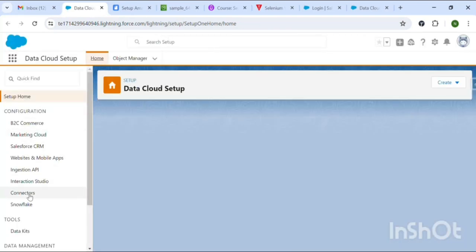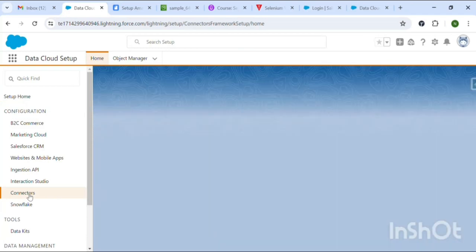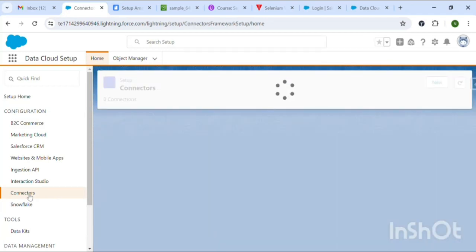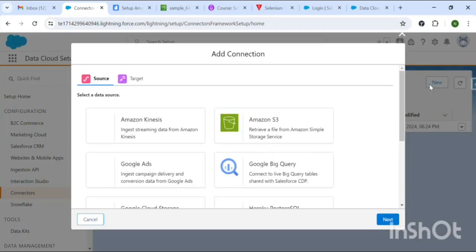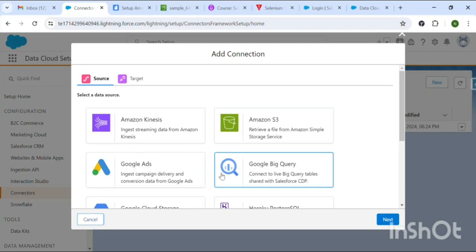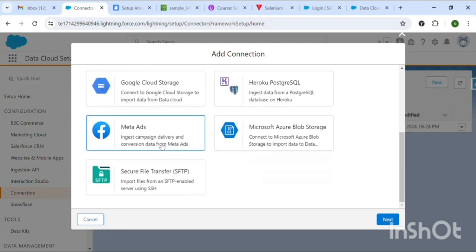In setup, it will be mentioned as Connectors on the left-hand side — click on that. You can see one existing Amazon S3 connection type. Now we are going to create a new one.